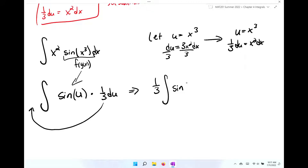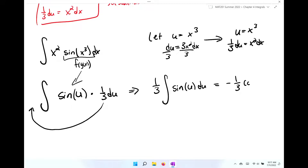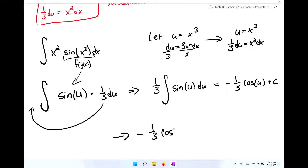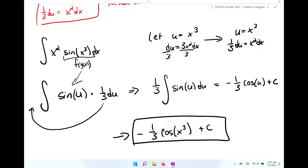Using our trig table, the integral of sine is negative cosine. So we get negative one-third cosine of u plus c. Making the backward substitution gives negative one-third cosine of x cubed plus c. And there is our first full example using u-substitution where we identified everything ourselves.